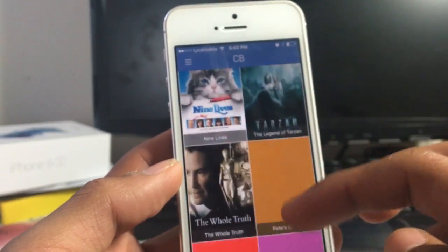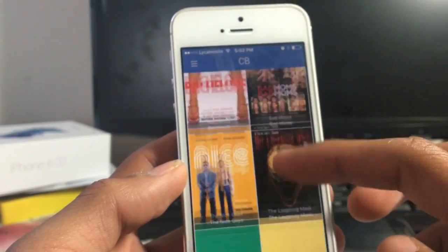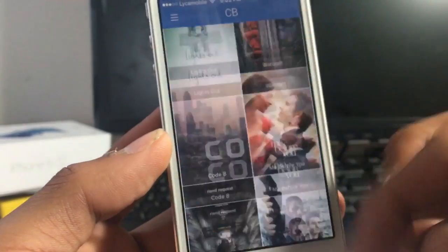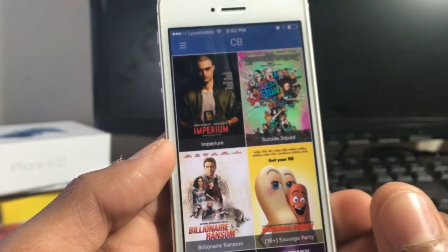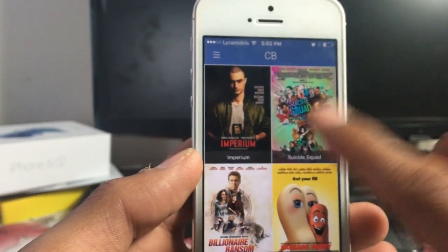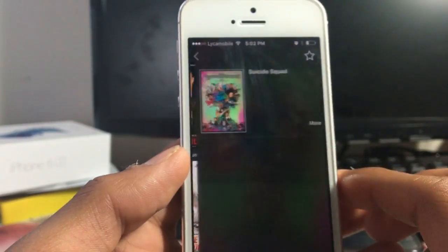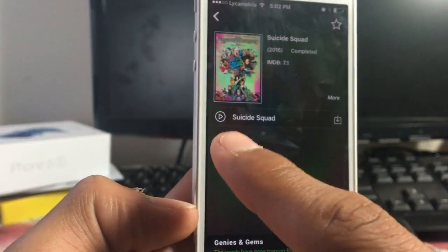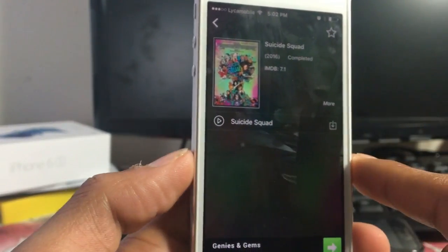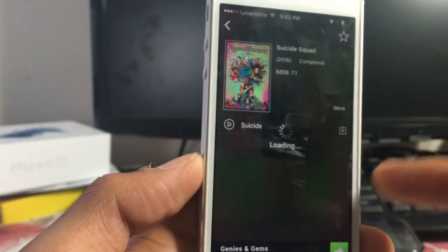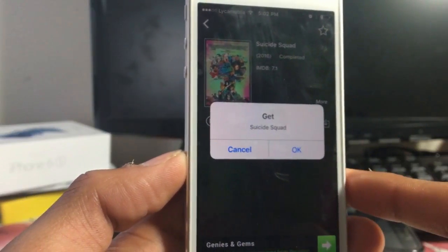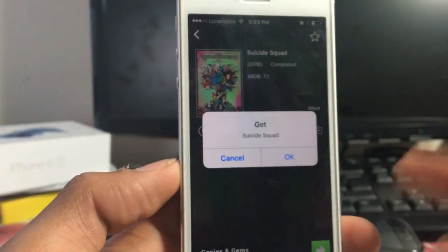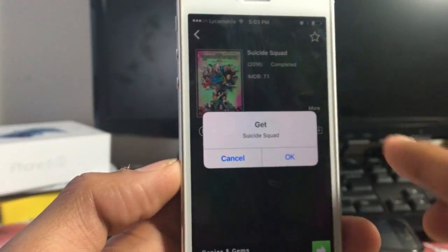You should get movies in here. There are a lot of new movies in good quality HD. Now select any movie that you want to watch. Let's go to Suicide Squad. You should get the video link, and there's also going to be a download button. So if you want to download it, you can click on the download button and click OK.